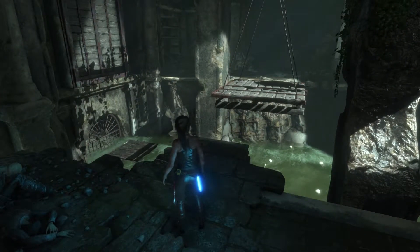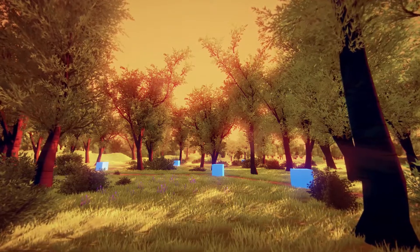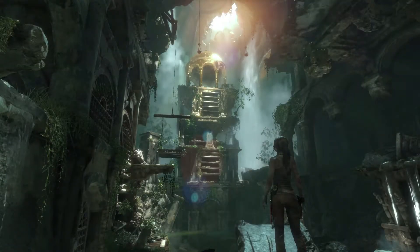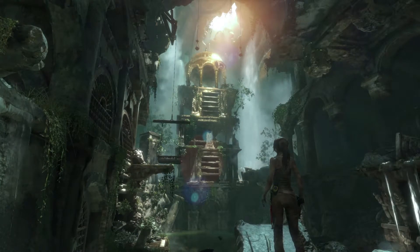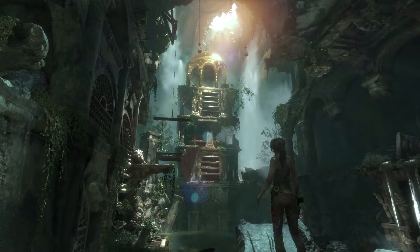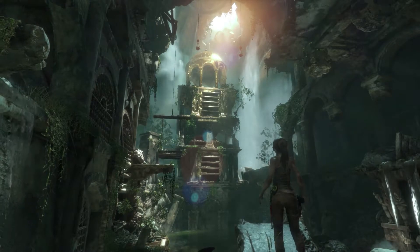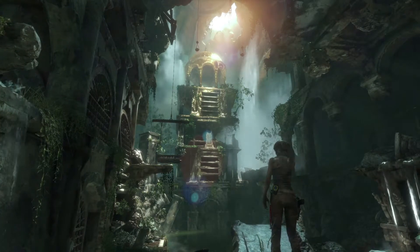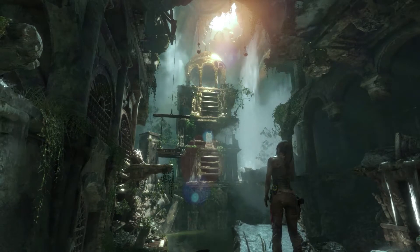Hey there, welcome back to our 100 sub design run of Rise of the Tomb Raider. We've been cruising through the levels talking about a bunch of the different design decisions that have been made — it's been a bunch of fun. We're going to keep going, do one more part and see how you guys like it. If you've gotten this far you've probably already watched about an hour of me talking, so let me know if you want more down in the comments.